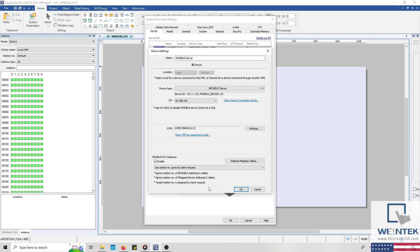However, while using this setting, only one Modbus client can be connected to the HMI at a time.